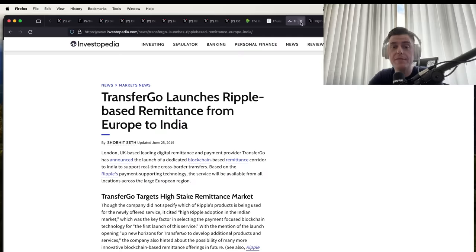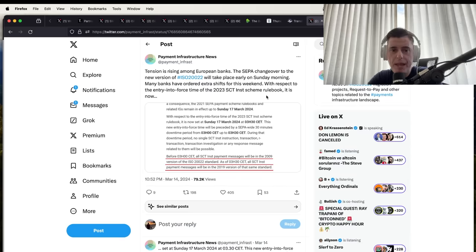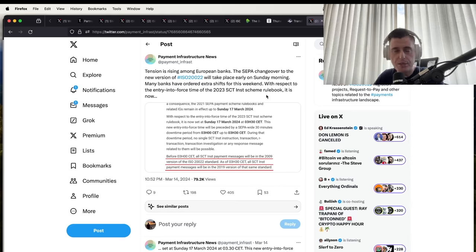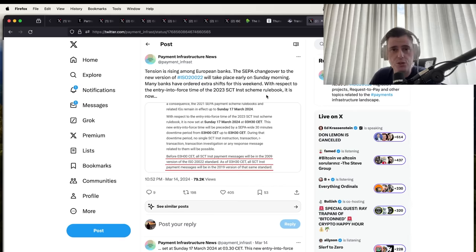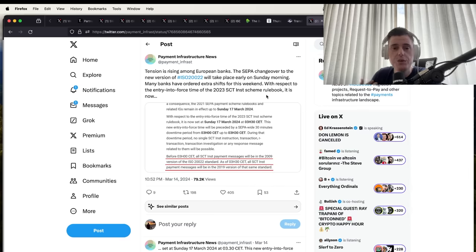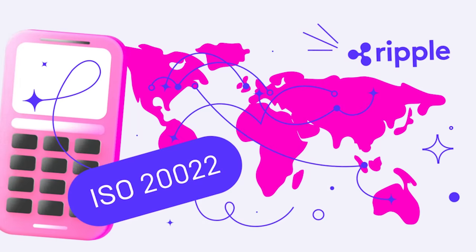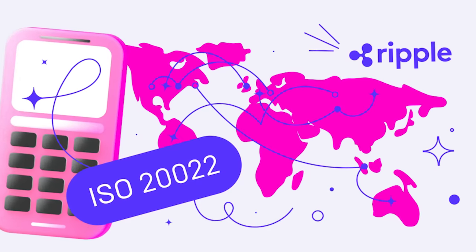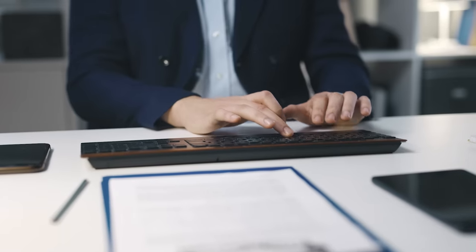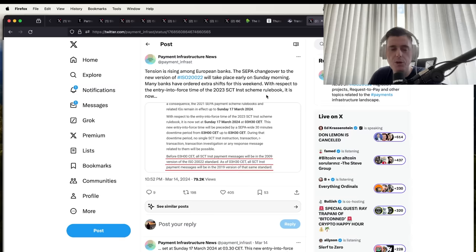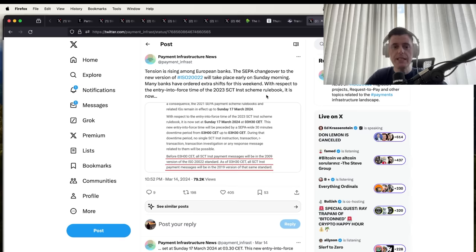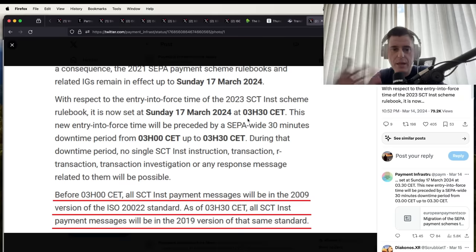Tension is rising among European banks. The SEPA changeover to a new version of ISO. Remember, ISO is just a messaging standard. It has nothing to do with XRP, XLM, or XDC, nothing at all. You did have Ripple who was helping with the ISO timeline and helping with some of the wording and things like that and working with ISO, but you don't have any direct correlation with ISO and XRP. Yes, XRP can be used in this new system, in this new messaging system, but not connected.